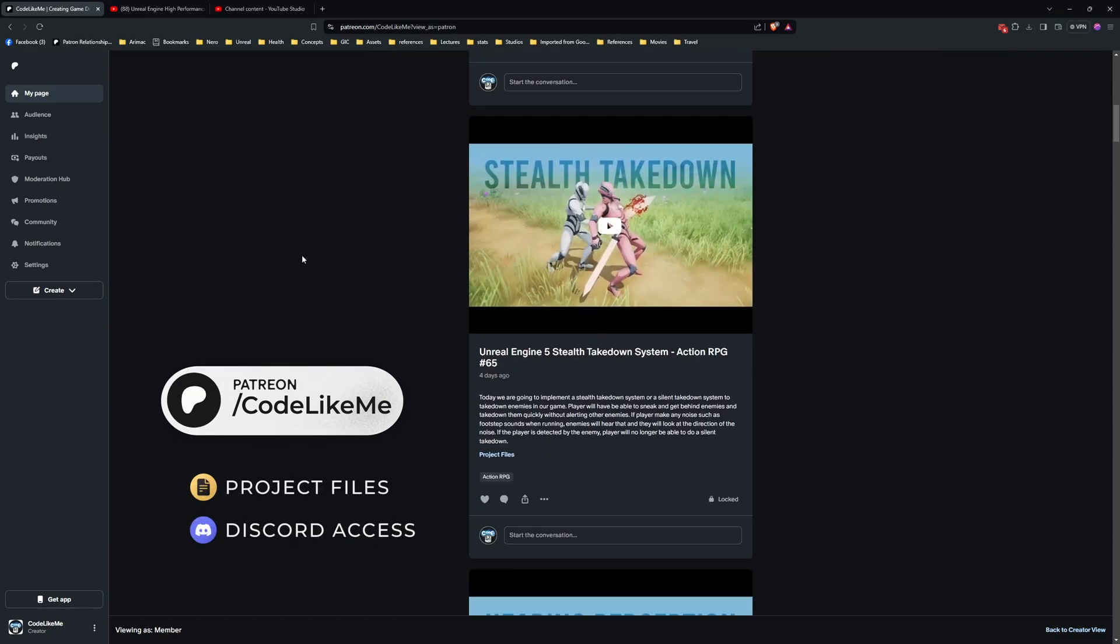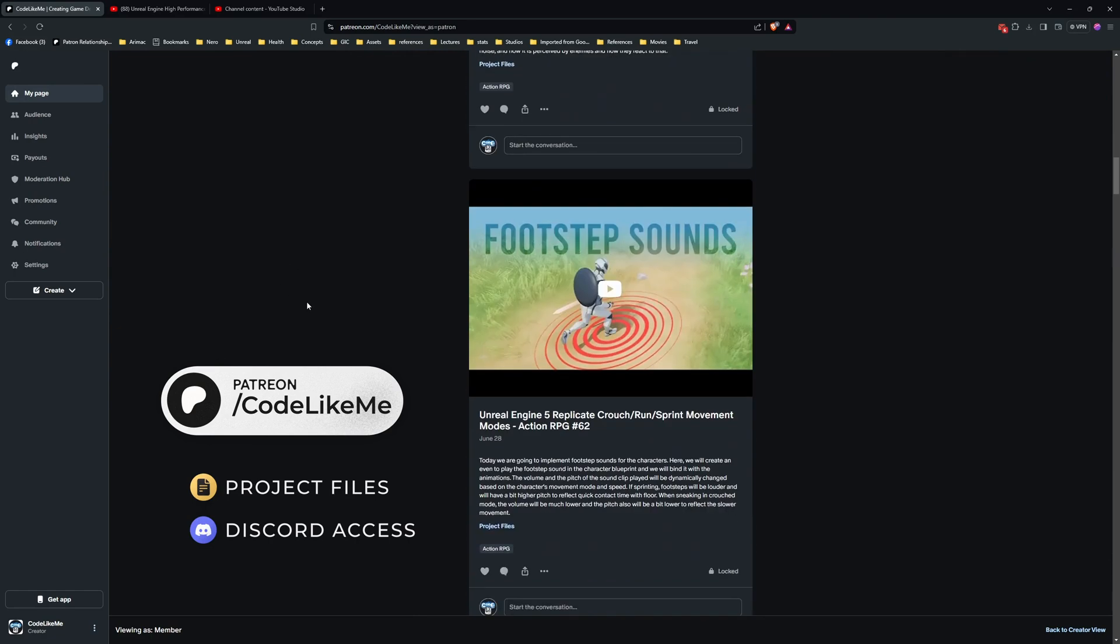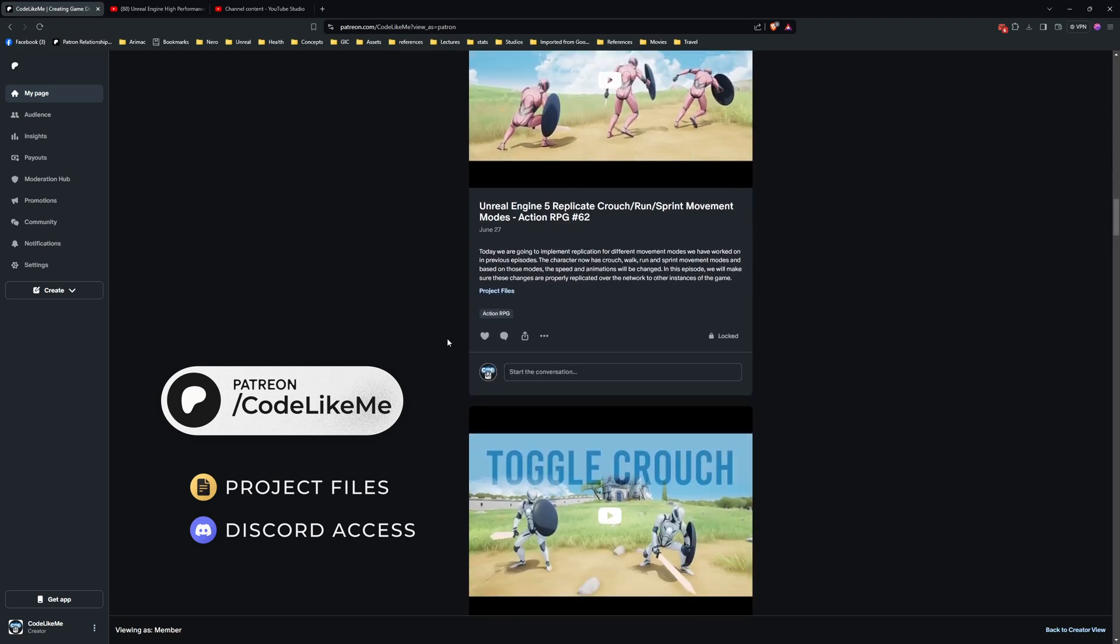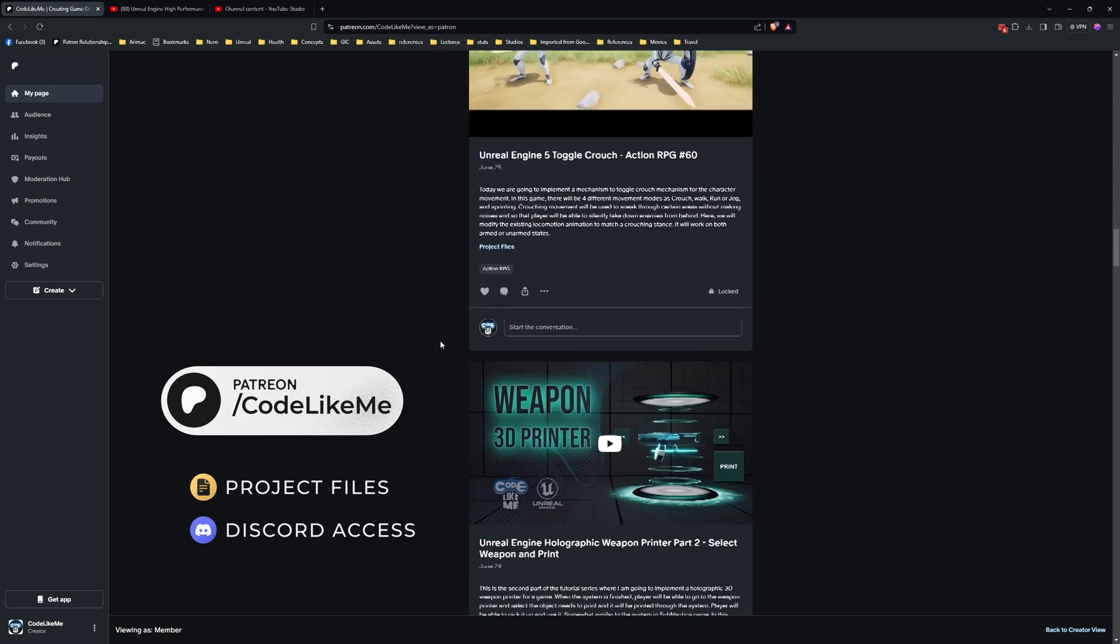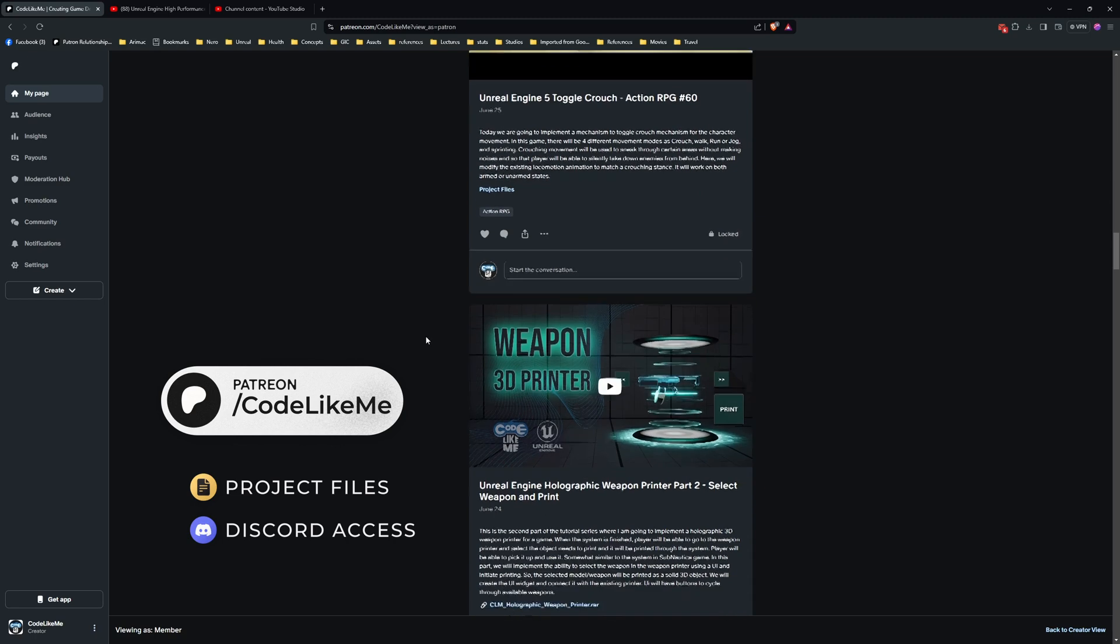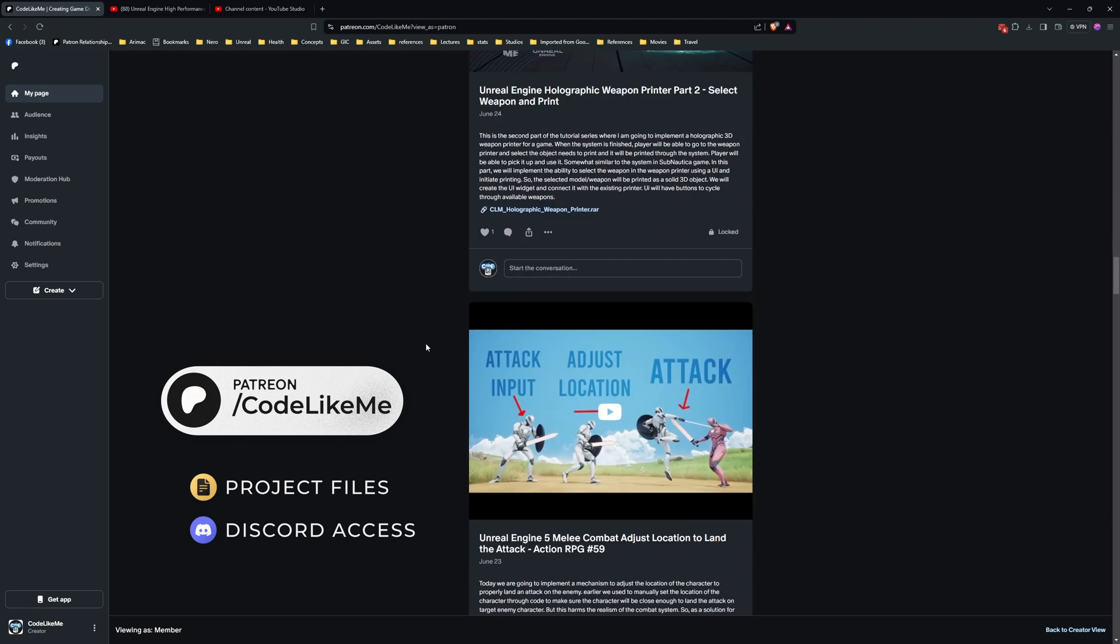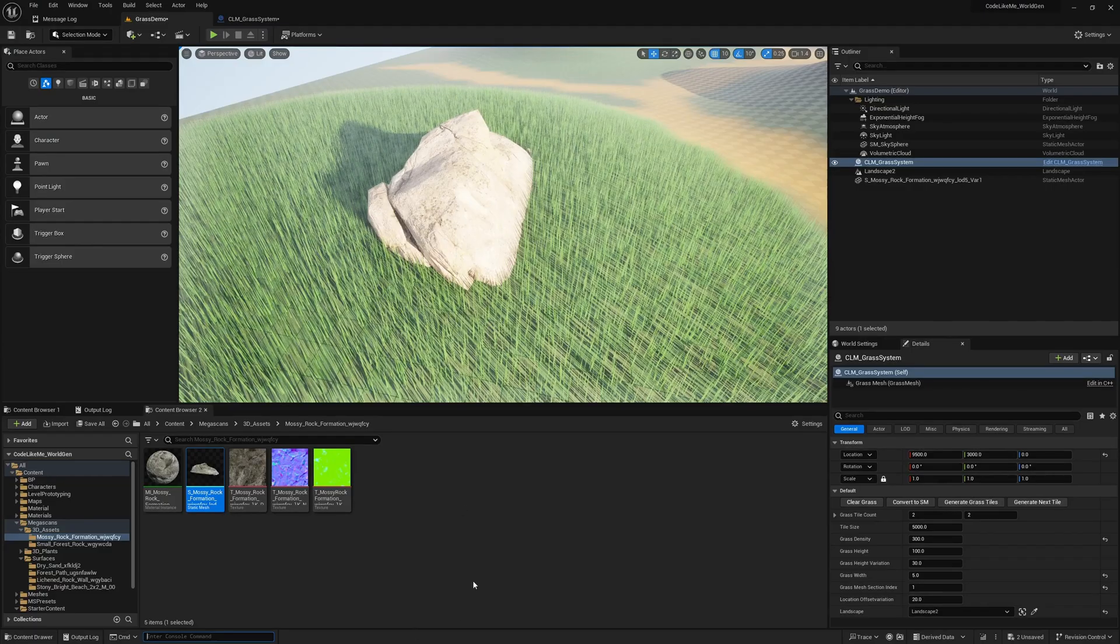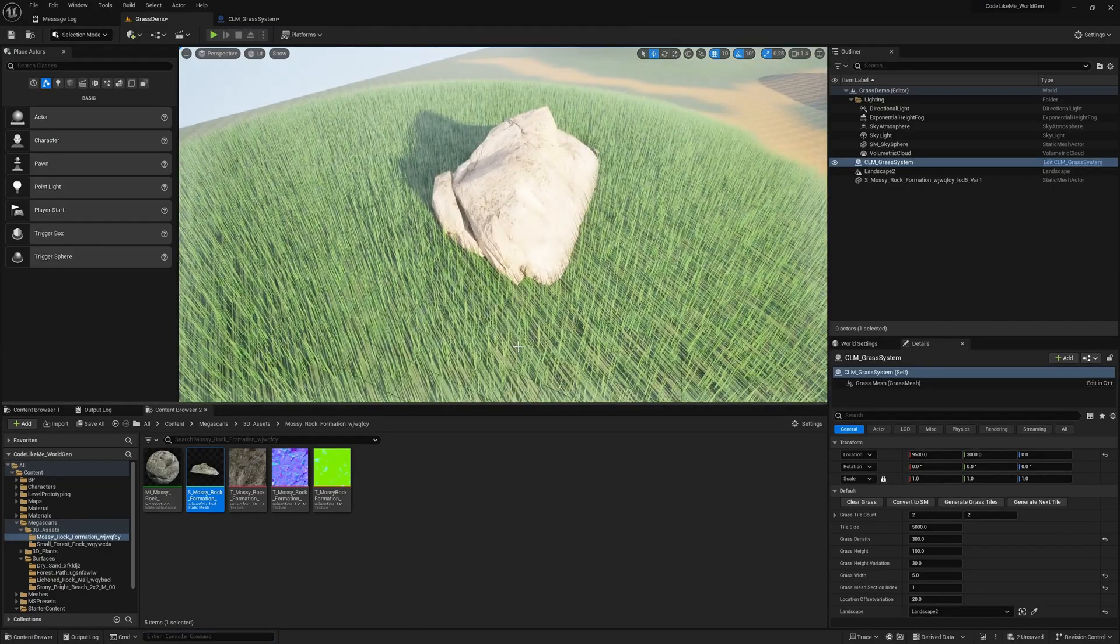Before we get started, I'd like to remind you that you can download the project files of this project and all other thousands of projects that I have done from the Patreon page. Once you become a member, you can access anything without any limit. Feel free to check it out. I'll leave the link to the Patreon page in the description below, and the project files, and also a link to this full playlist as well.